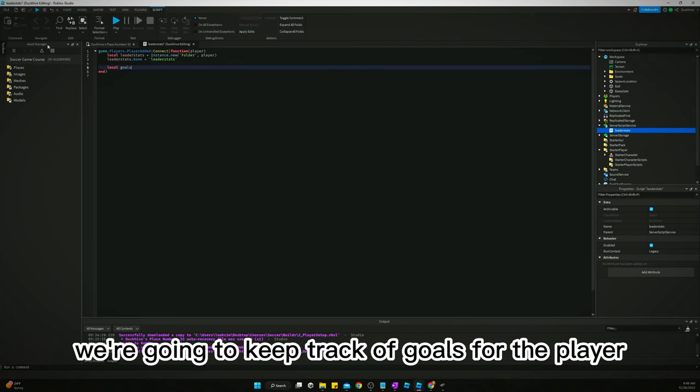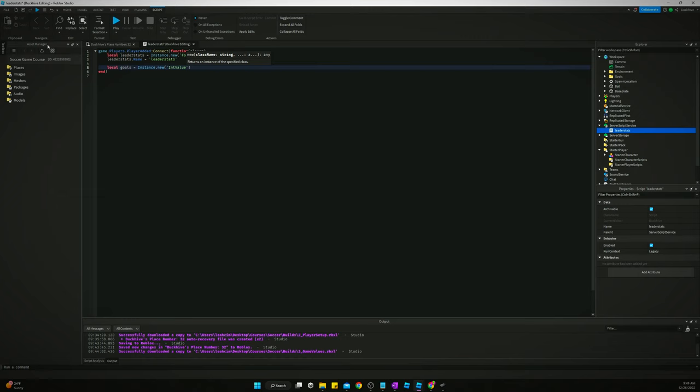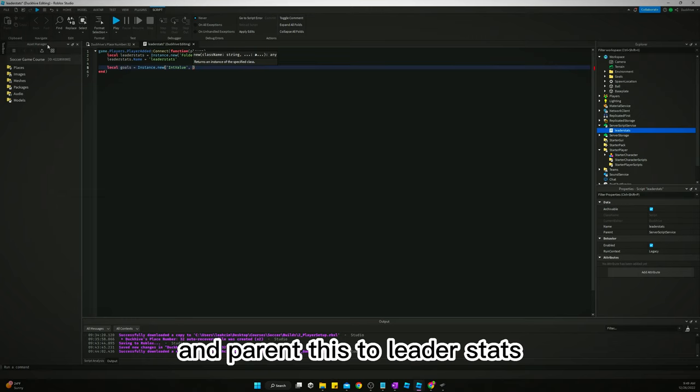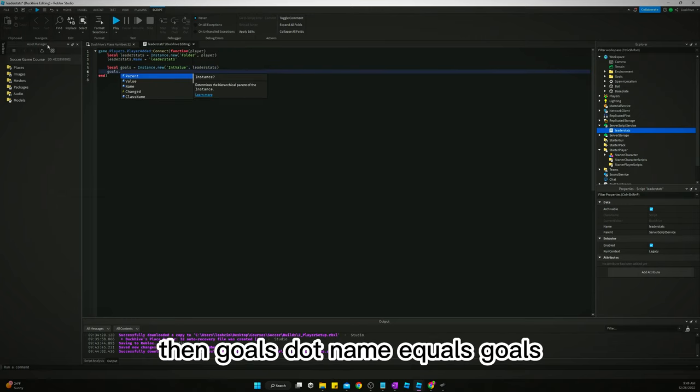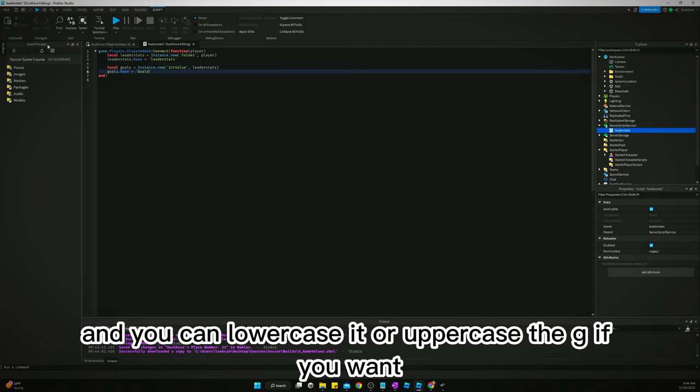We're going to keep track of goals for the player. So local goals equals Instance.new IntValue, parent this to leaderstats, then goals.Name equals goals. And you can lowercase it or uppercase the G if you want, it's completely up to you.